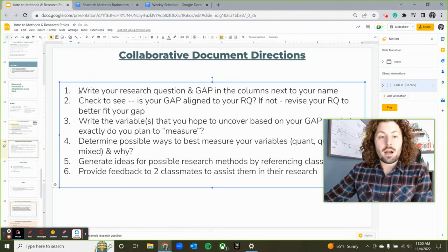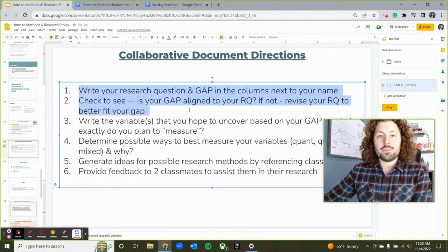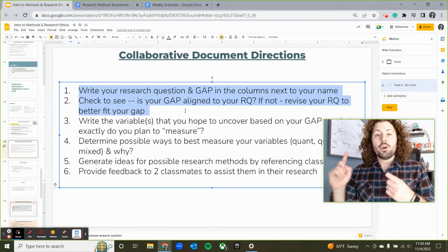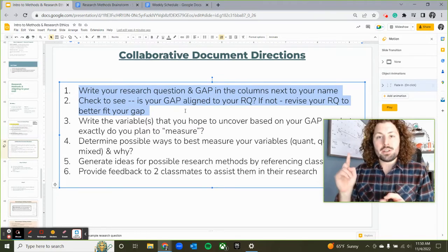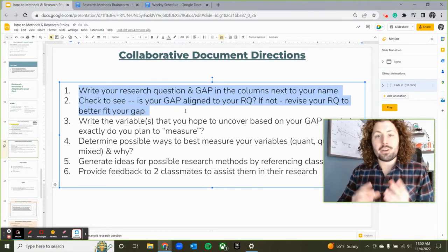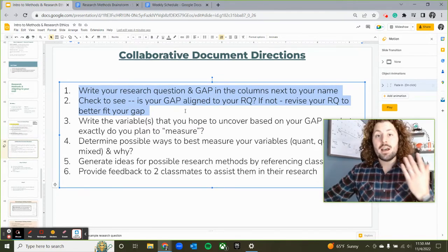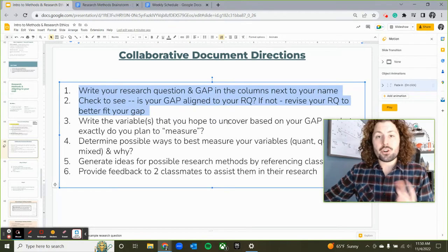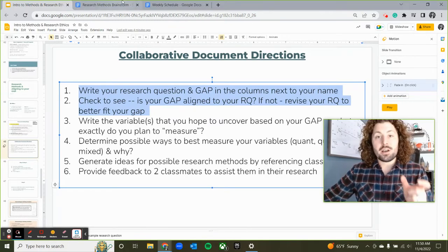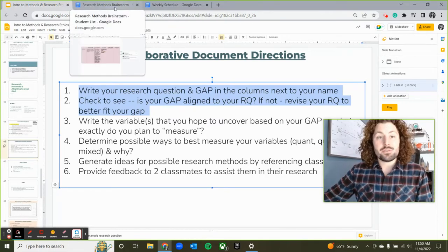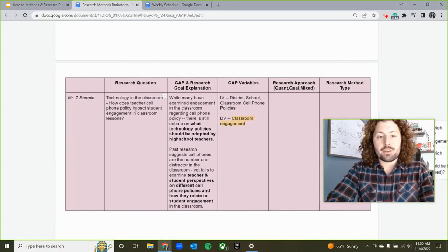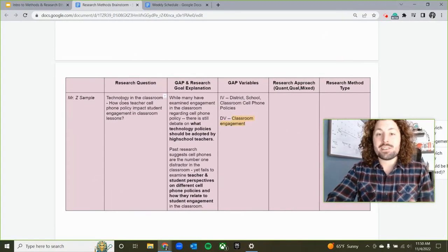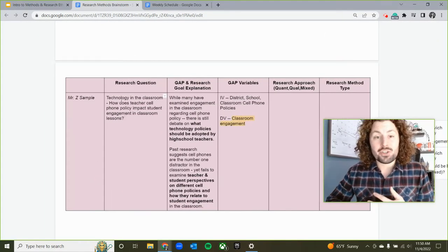The first two things you really want to do here is write down your research question and write down your gap on a clear space, to ensure that your research question is aligned to your gap. For example, if I was doing research on classroom technology use,